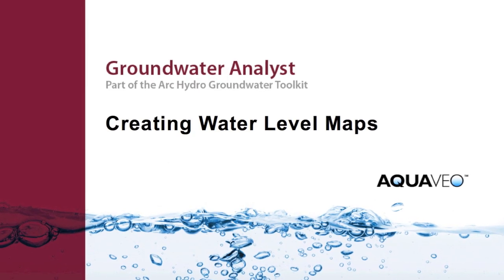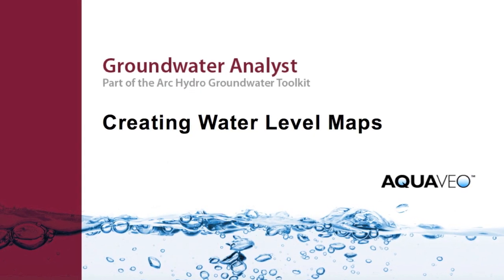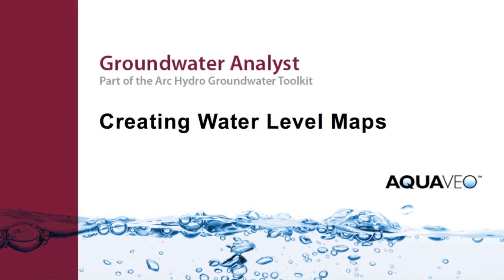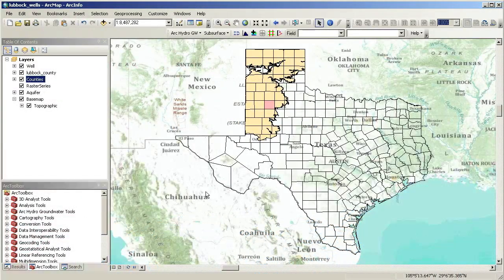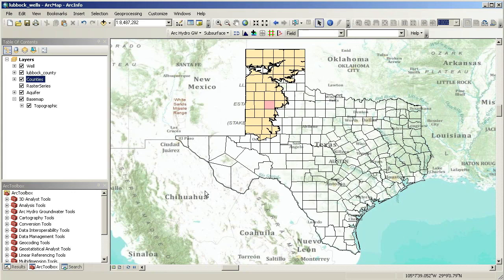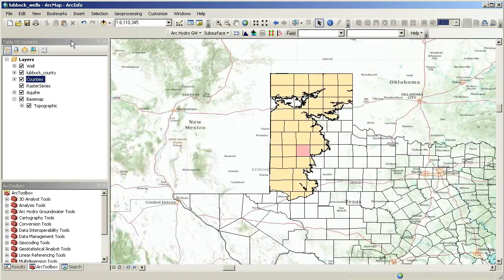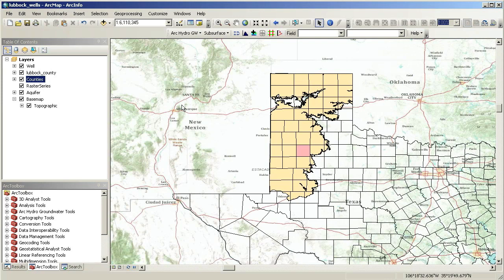With Archidro Groundwater Analyst, automating the creation of water level and water quality maps is easy. In this demonstration, we will import a set of wells and water level data for Lubbock County, located in the Texas Panhandle. The county overlies the High Plains Aquifer, also known as the Ogallala Aquifer.